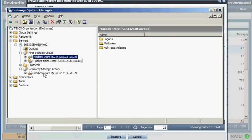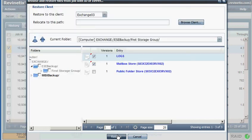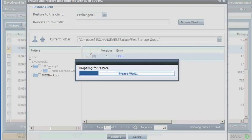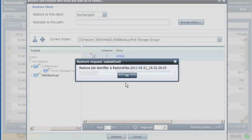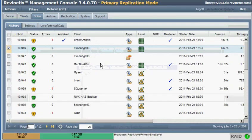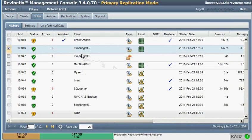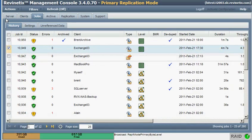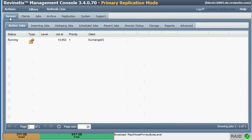We'll just focus on having this Recovery Storage Group with its mailbox store ready to go. So now I'll jump back to my Restore tab. I'll go ahead and click on that. We see that the job gets submitted. I hit OK to clear all of this out. If I check my server active jobs, we'll see that it's running.